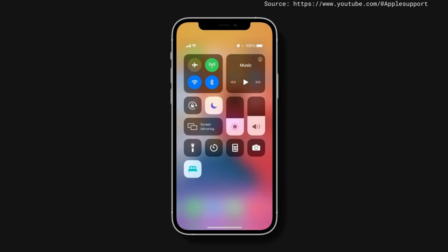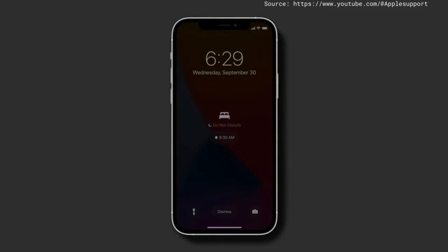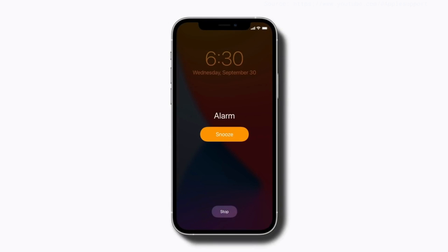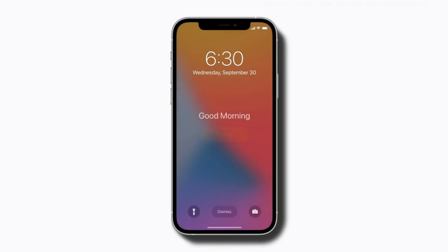Just swipe down from the top right corner of the screen and tap the Sleep icon. Otherwise, your alarm will go off at its scheduled time. Tap Stop to turn off your alarm, and then tap Dismiss on the Good Morning screen to turn off Sleep Mode.